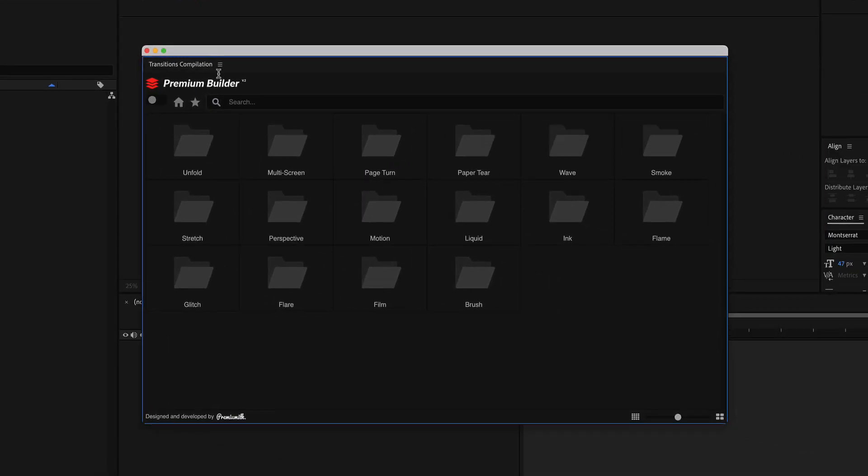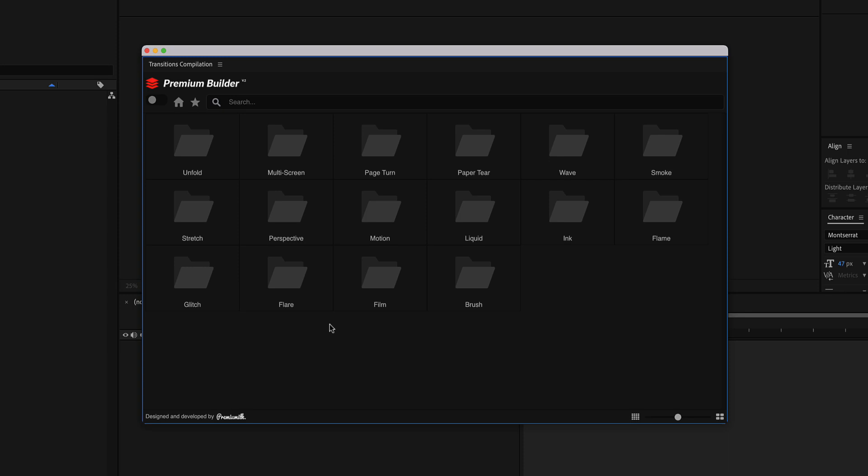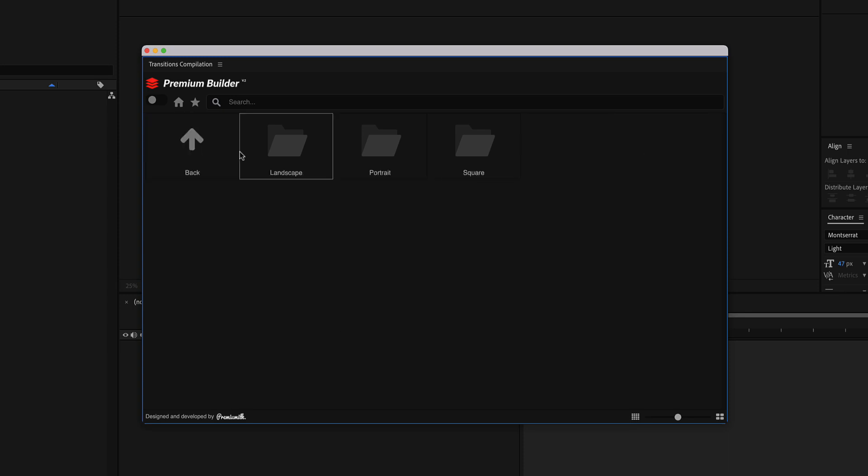And here we are. From here you have access to all transition categories as well as landscape, portrait, or square aspect ratios.